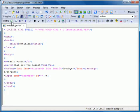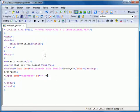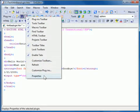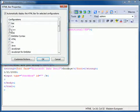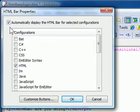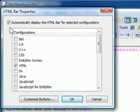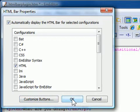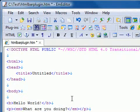You can customize the HTML bar plugin to appear by default when you open an HTML document. Right click the plugin button on the plugins bar and select Properties. From there, select the option Automatically display the HTML bar for selected configurations and select any other configurations for which you would like the HTML bar to appear automatically. Then click OK.